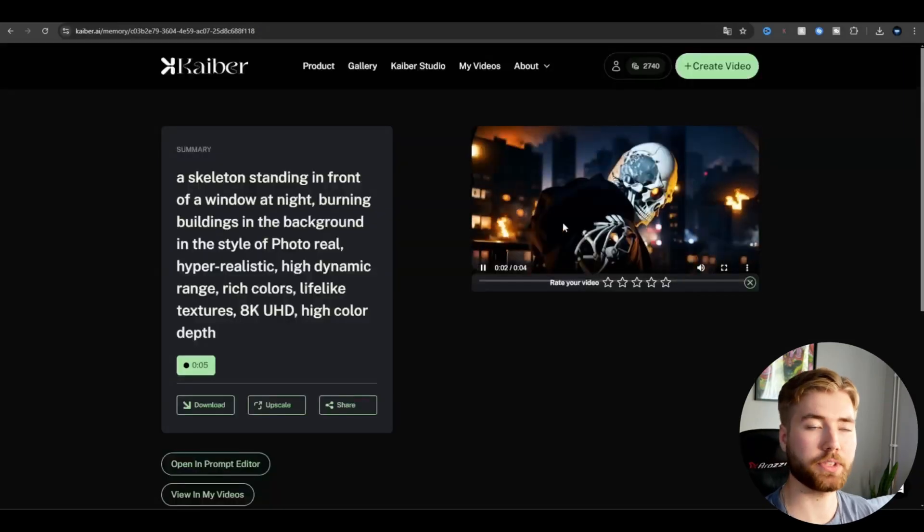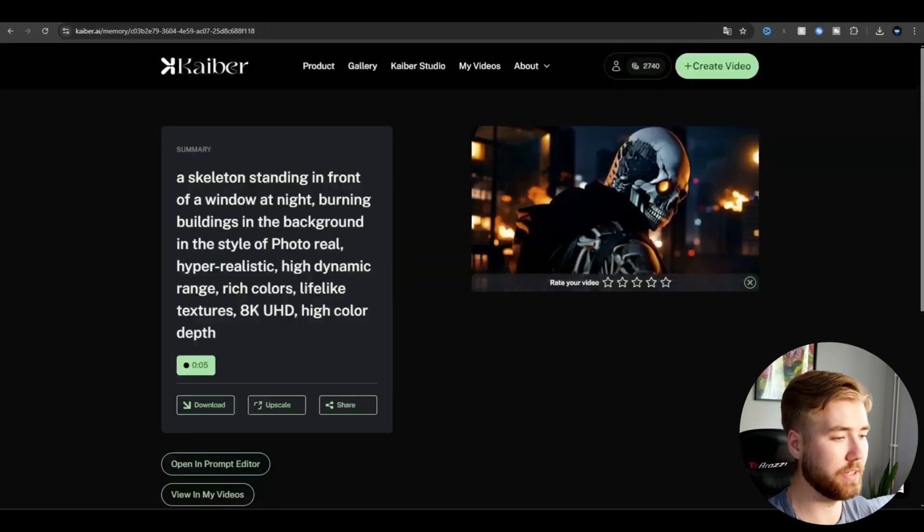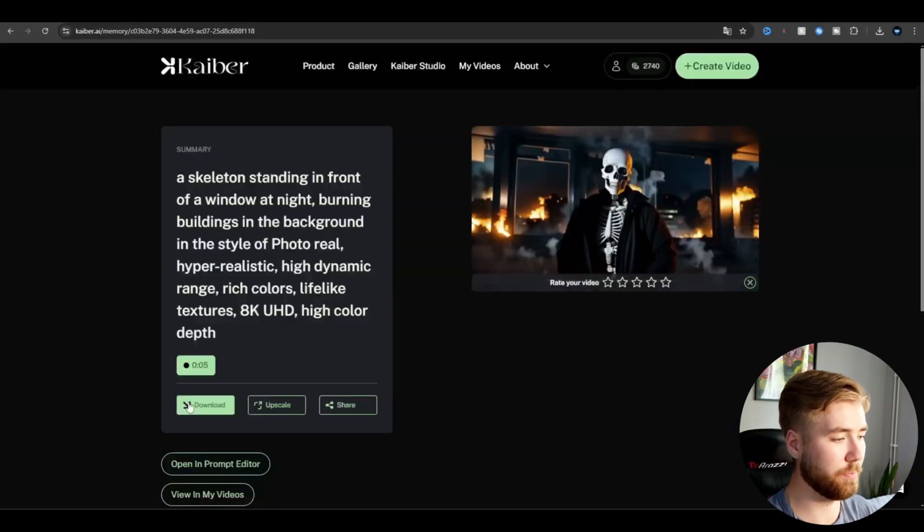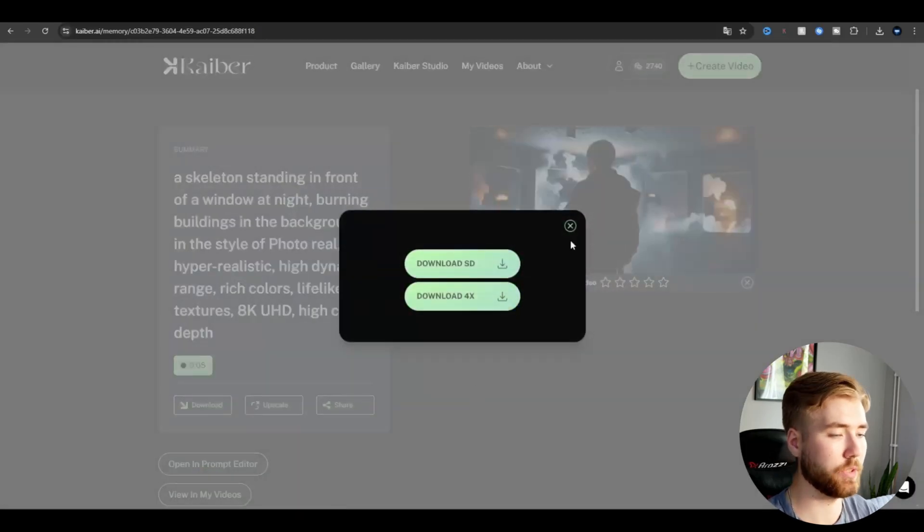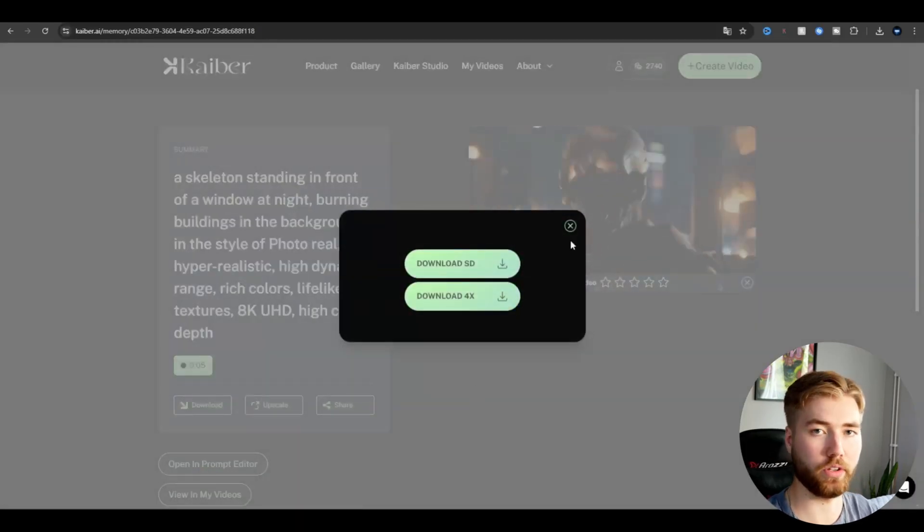Okay so now it's upscaled and now we're going to be downloading this clip here so you're going to press download and then download 4x so you get the highest quality.